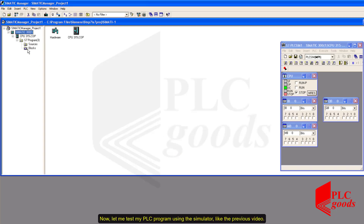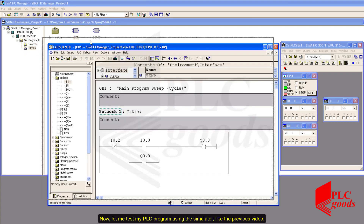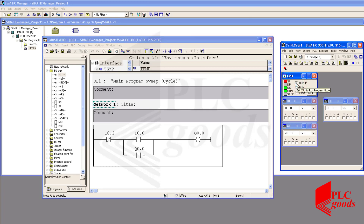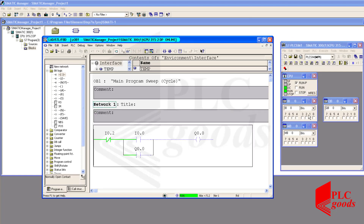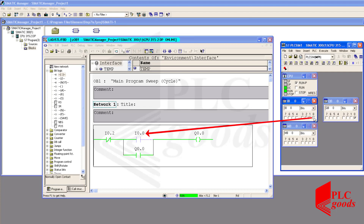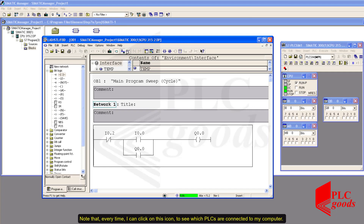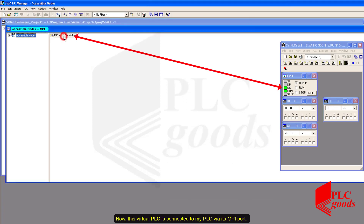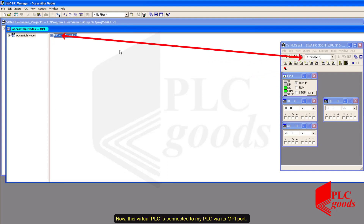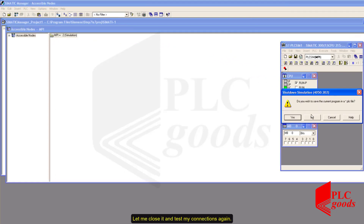Now let me test my PLC program using the simulator. Let's exit from the online mode. Note that every time I can click on this icon to see which PLCs are connected to my computer. This virtual PLC is connected to my PLC via its MPI port. Let me close it and test my connections again.